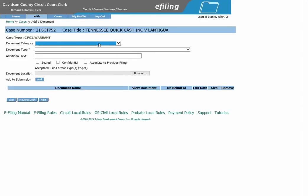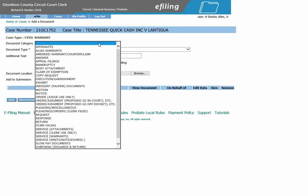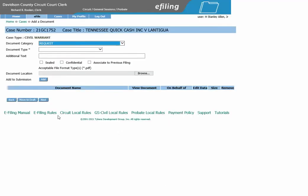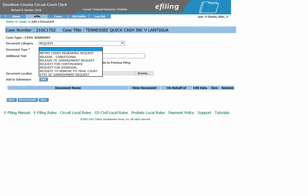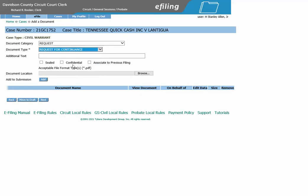The document category you are looking for is Request. The document type will either be Request for Continuance or Request for Dismissal. For this example, we will choose Request for Continuance.